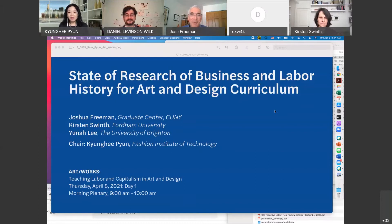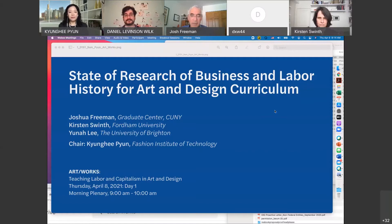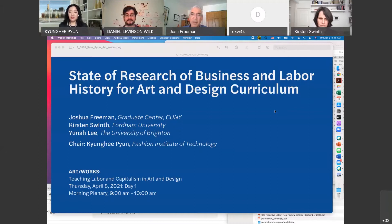Professor Swinth teaches history at Fordham University. Her research interests are U.S. women's and gender history, post-World War II U.S. social, cultural, and economic history, visual culture, popular culture, and American studies in general. Professor Swinth is the author of Feminism's Forgotten Fight: The Unfinished Struggle for Work and Family, and another book, Painting Professionals: Women Artists and the Development of Modern American Art, 1870 to 1930.